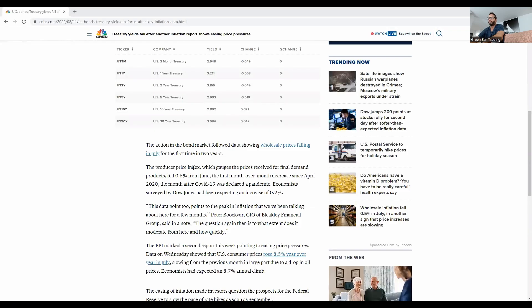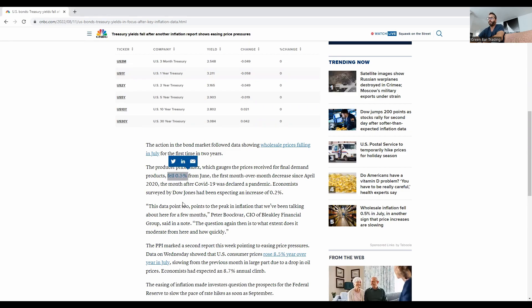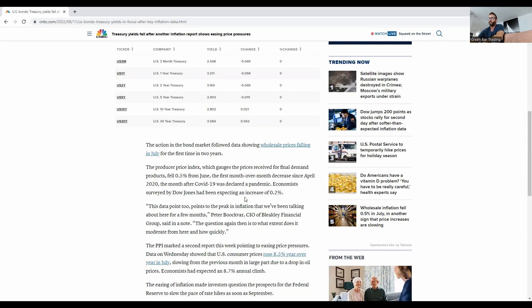So this is the report for the PPI, the producer price index. This fell 0.5% from June, its first month over month decrease since April 2020. The expectations, the estimates were for an increase of 0.2%.